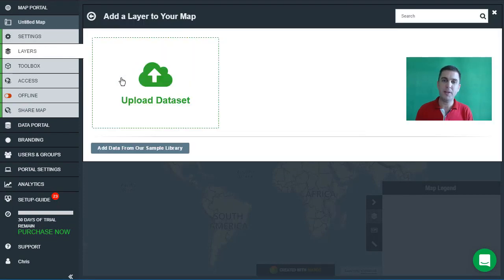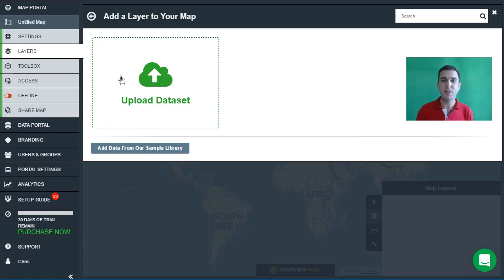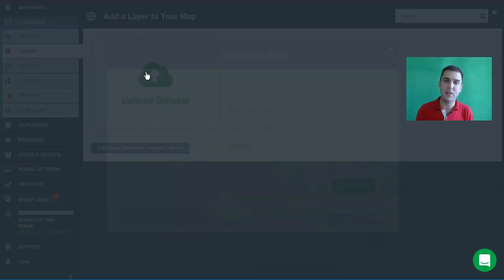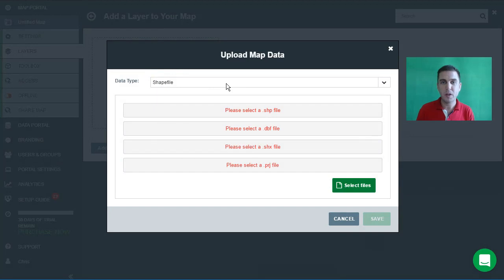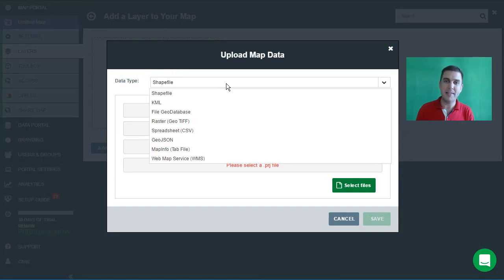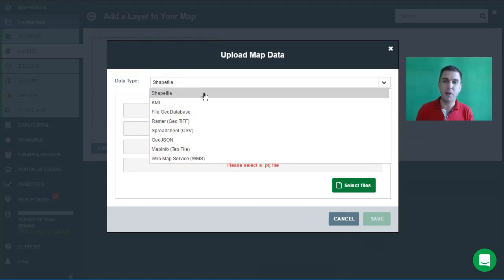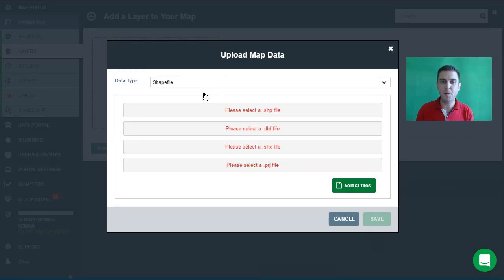Once you've uploaded data in the future, all of your datasets that you've uploaded previously will be listed here. As this is a new account it's empty, so we're going to have to upload our very first dataset by clicking on the upload dataset button. You can upload datasets to Mango in a wide range of formats, but today we're going to be uploading a shapefile.